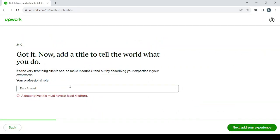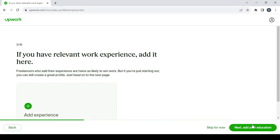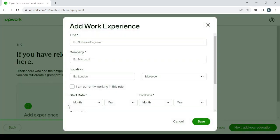Which is data analyst. Click on next to add your experience, so just click on the plus button and you can add your previous work experience.